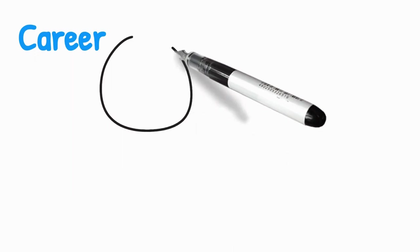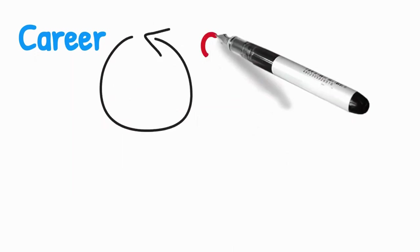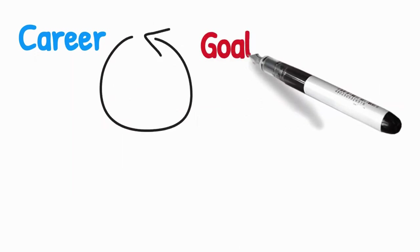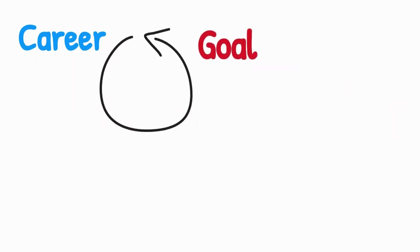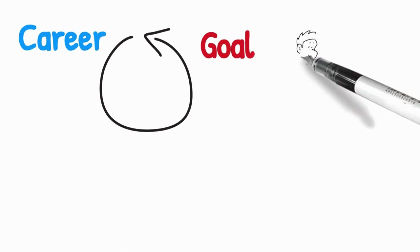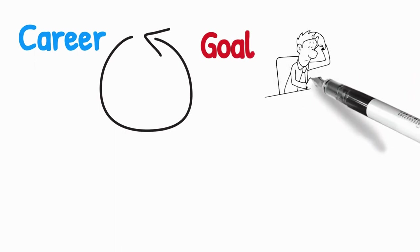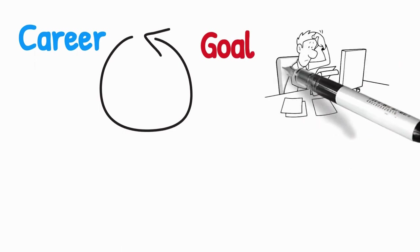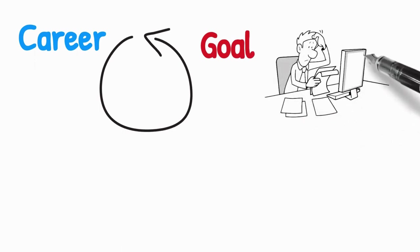Working in this loop, staying stuck in this loop in your career takes you away from your goal. It makes you unhappy, it makes you overwhelmed and it makes you frustrated.